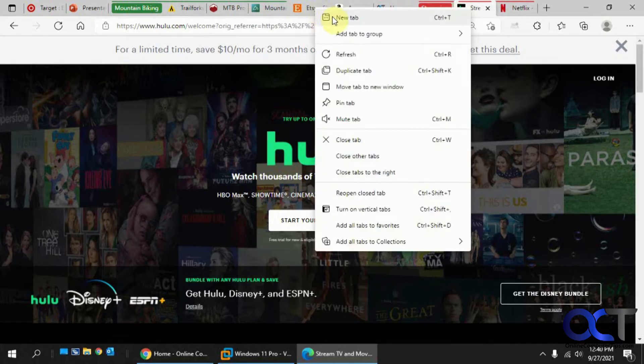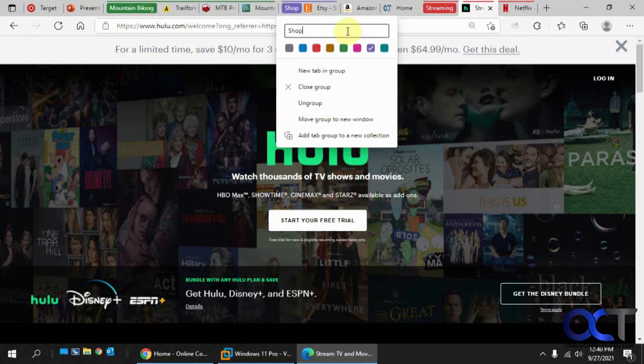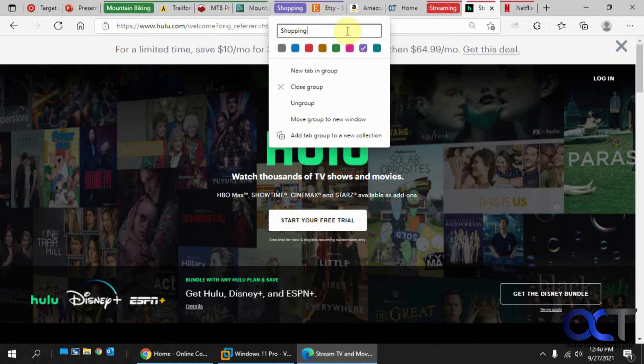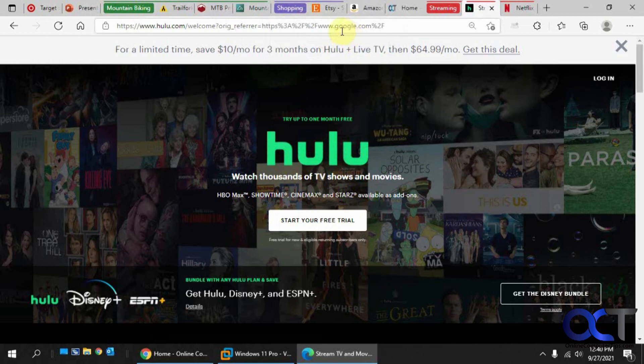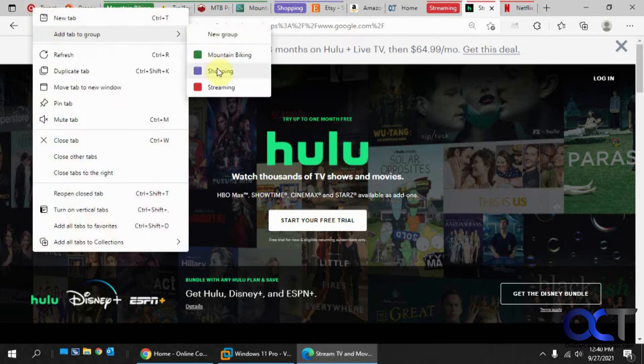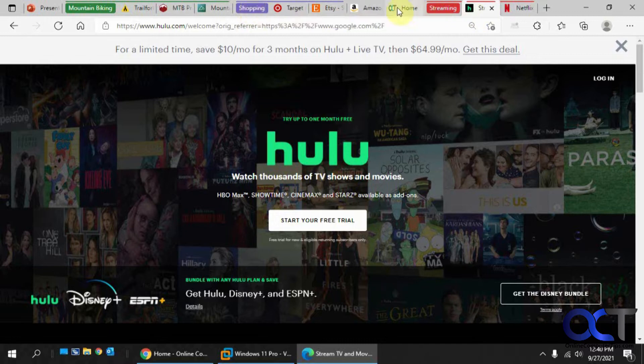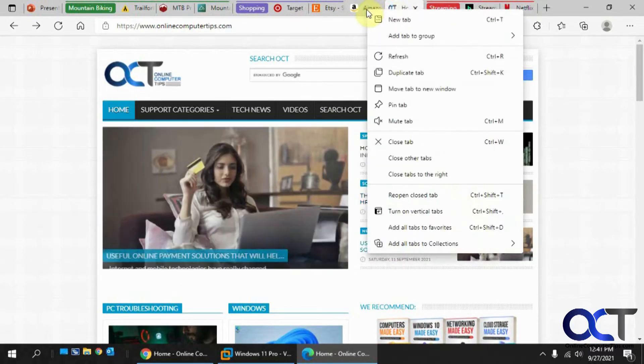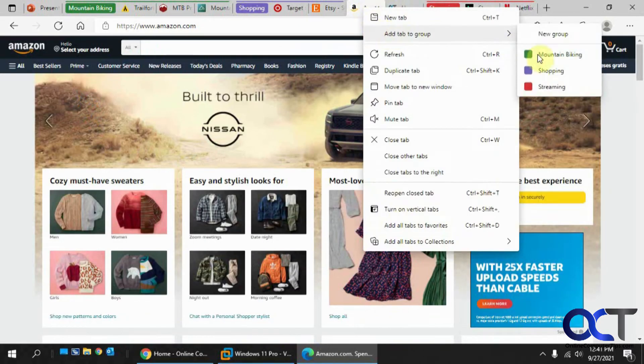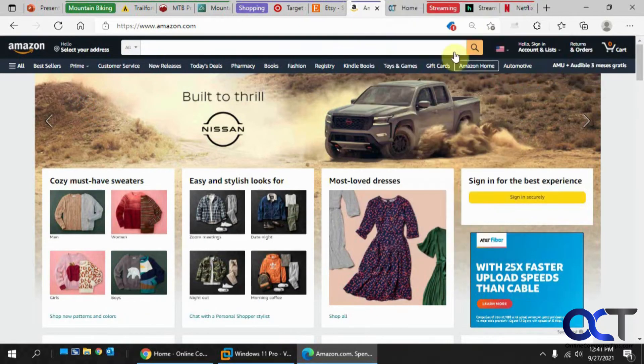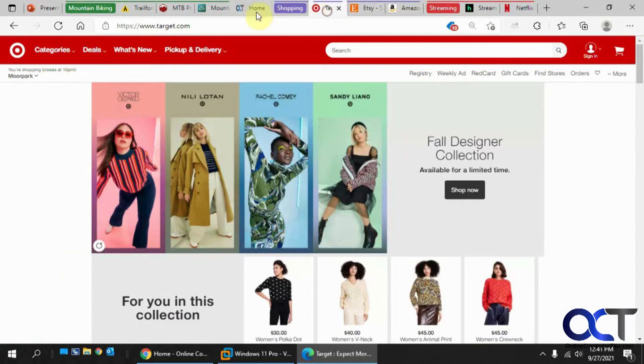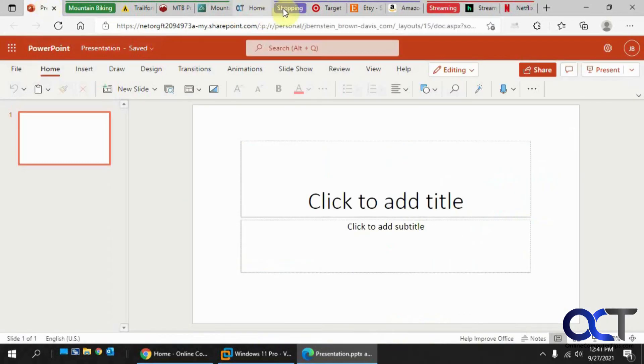So now finally let's do our shopping. And let's add target to that group. So now you can see we have all our groups here and then we also have these standalone pages. Actually, we could even add Amazon to that group too since it's shopping. So everything's connected. Then we have the one standalone here and the presentation standalone, that type of thing.